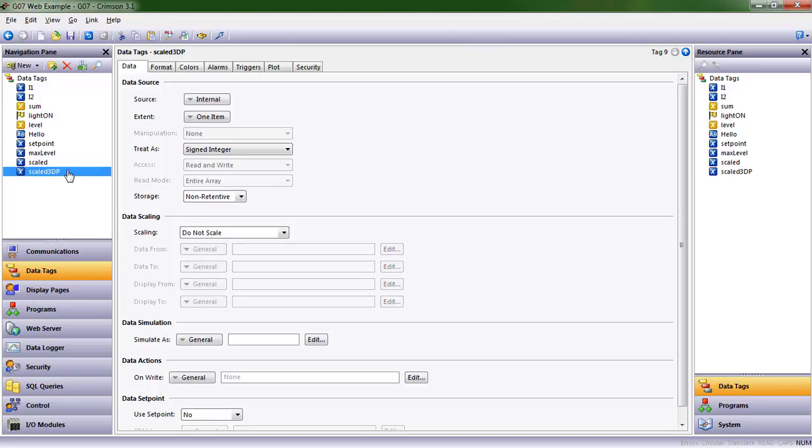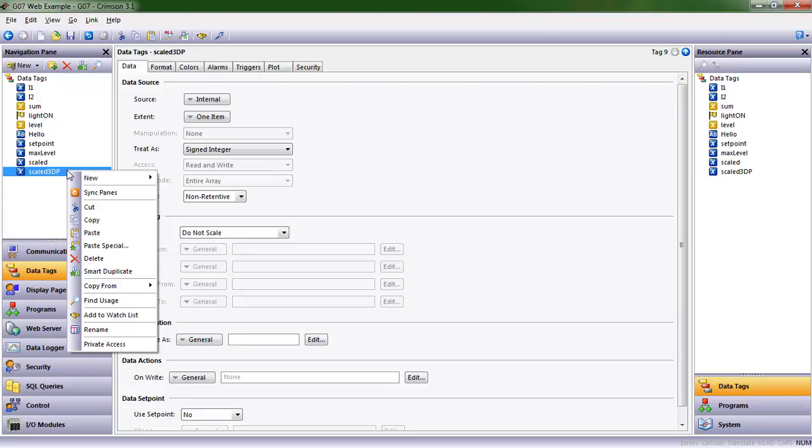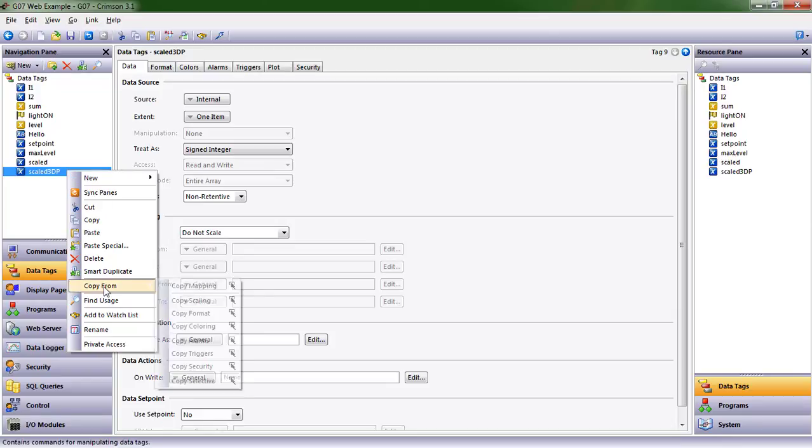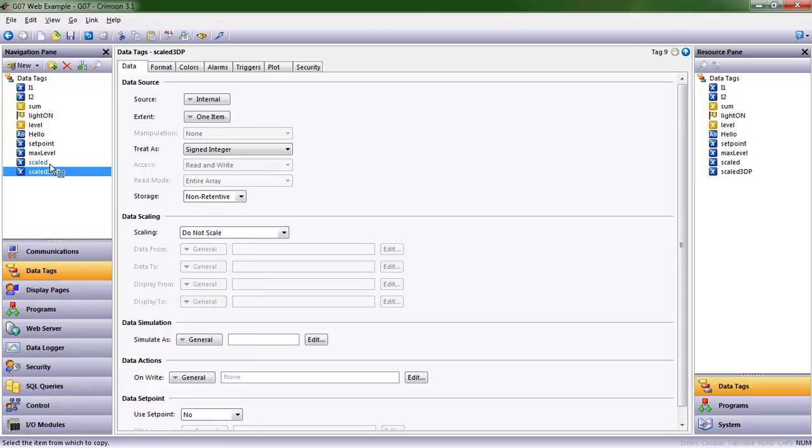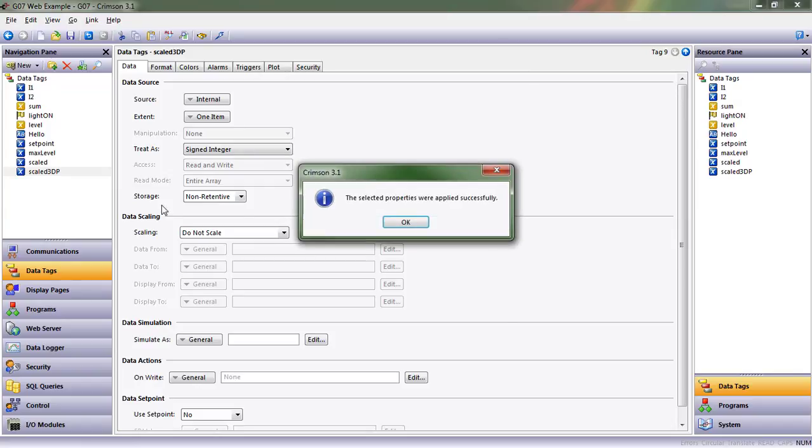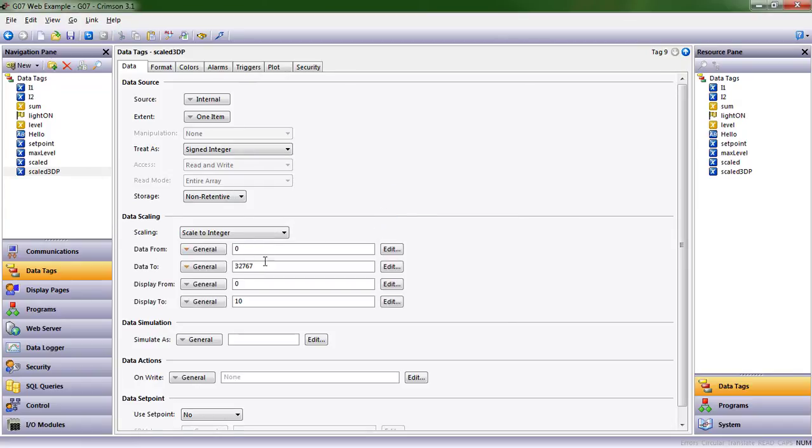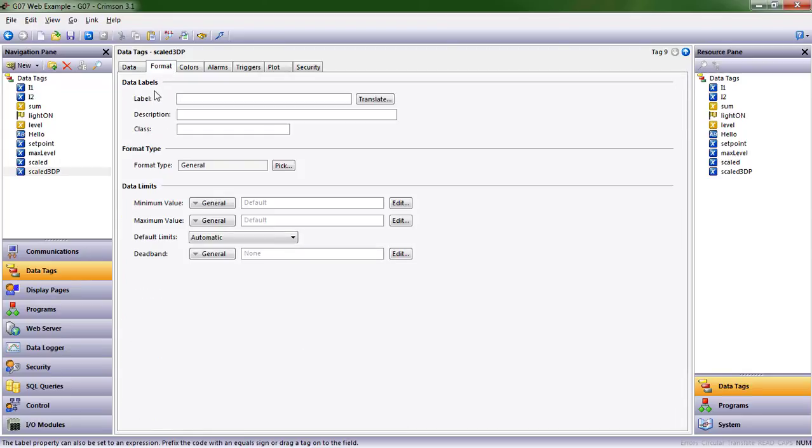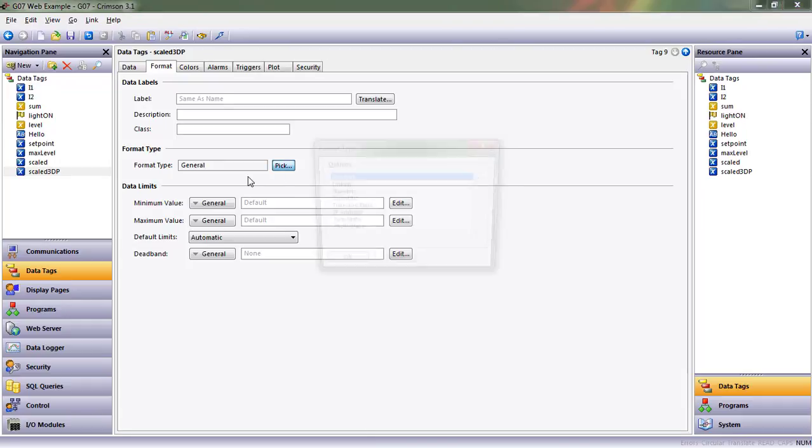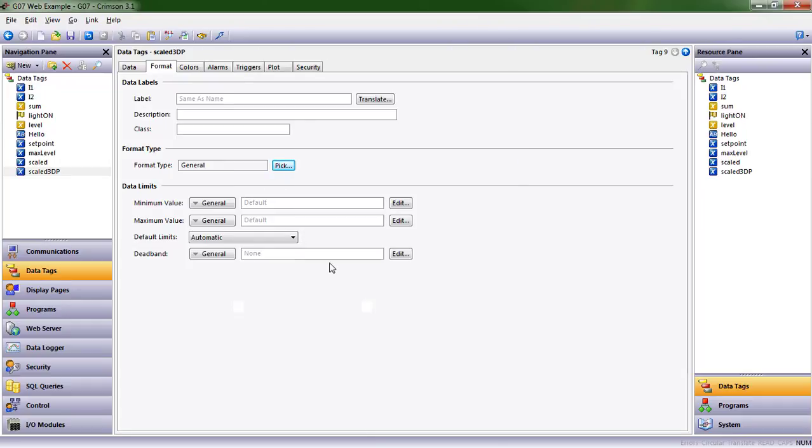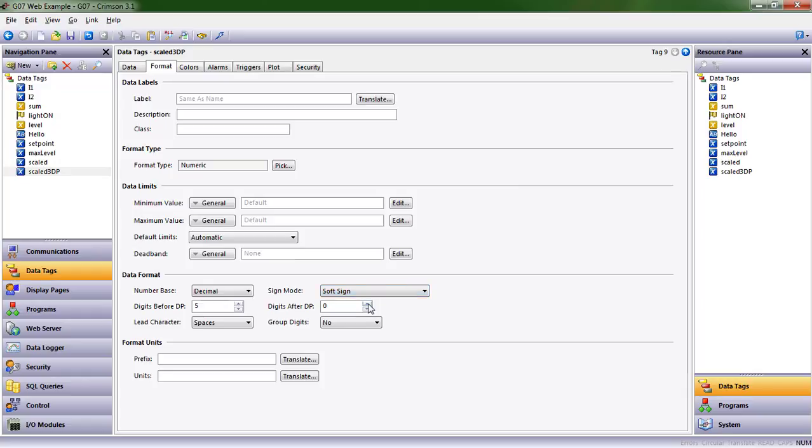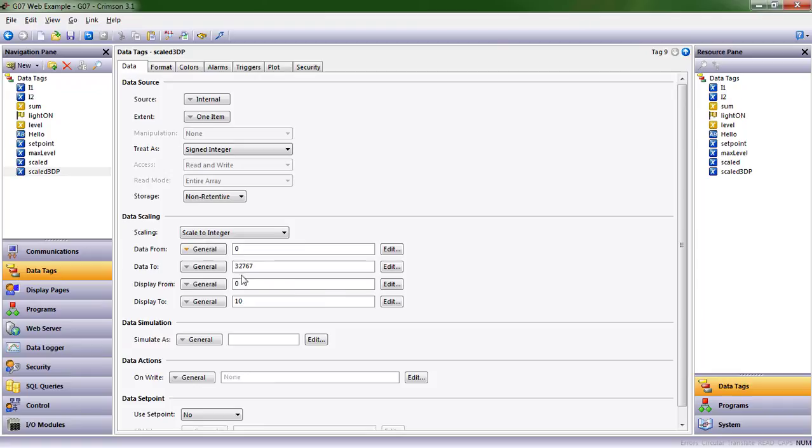Let's copy that over to our scaled 3 decimal places tag. I'm going to do Copy From, but this time instead of copying format, we're going to copy scaling. I'm copying the scaling from the scaled data tag. But this time, let's add three decimal points. I'm going to click Pick, Numeric, and add three decimal points.